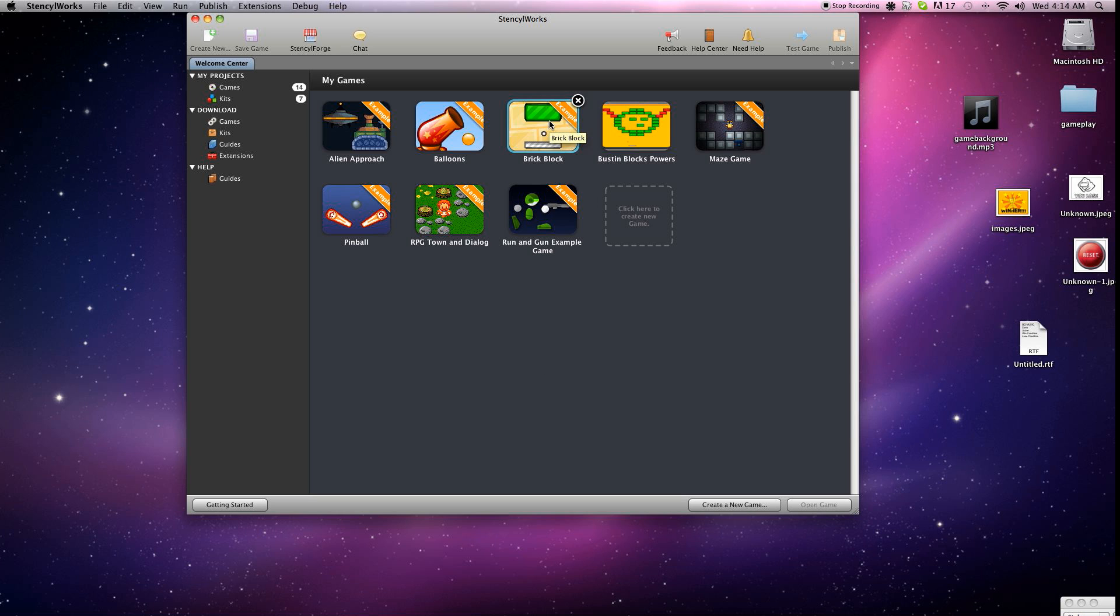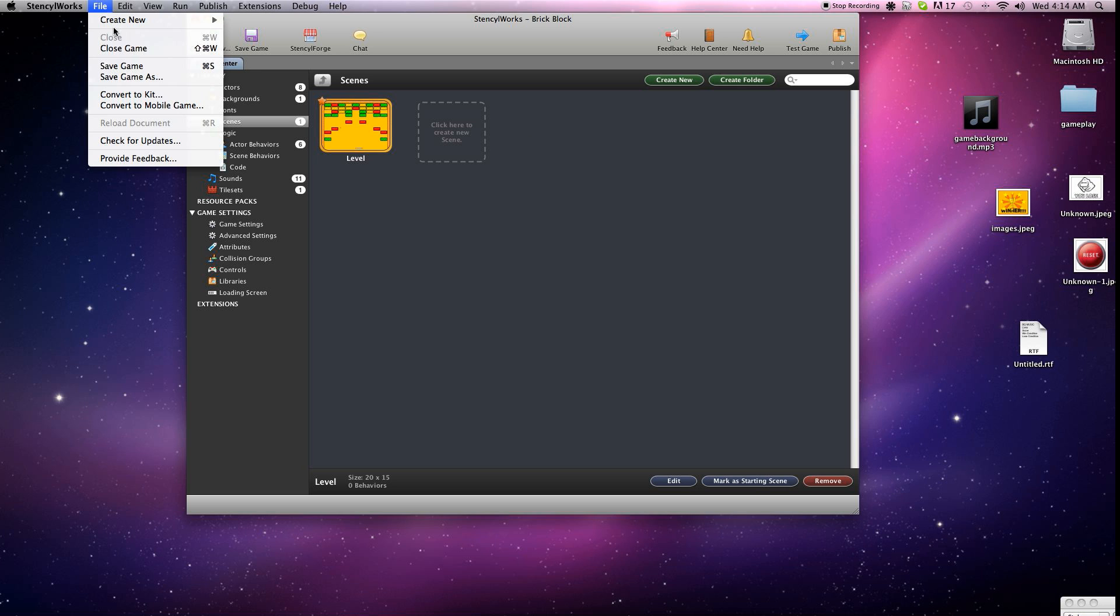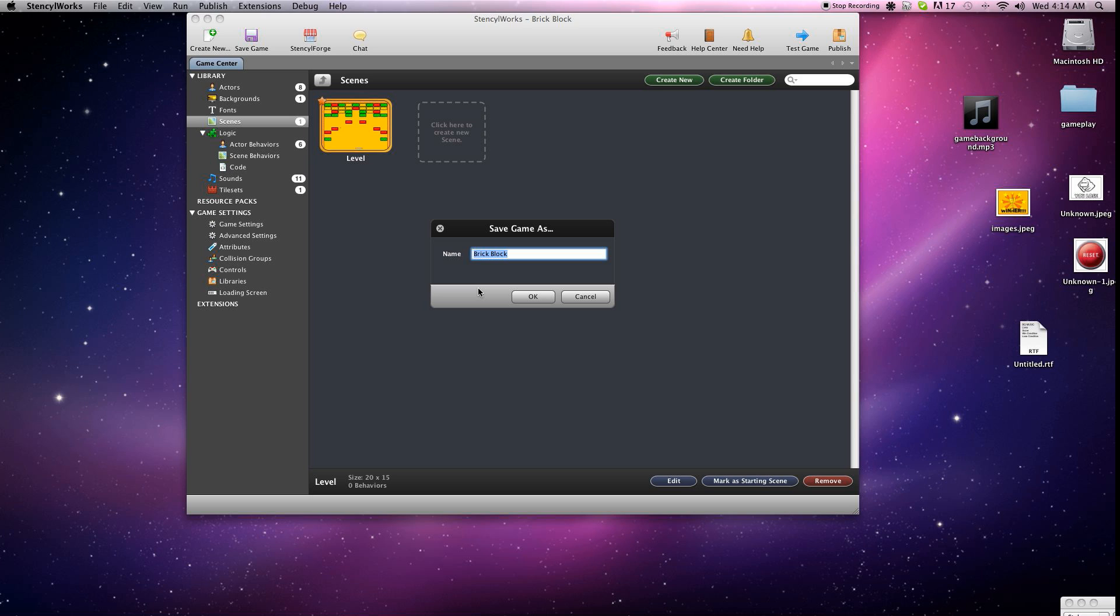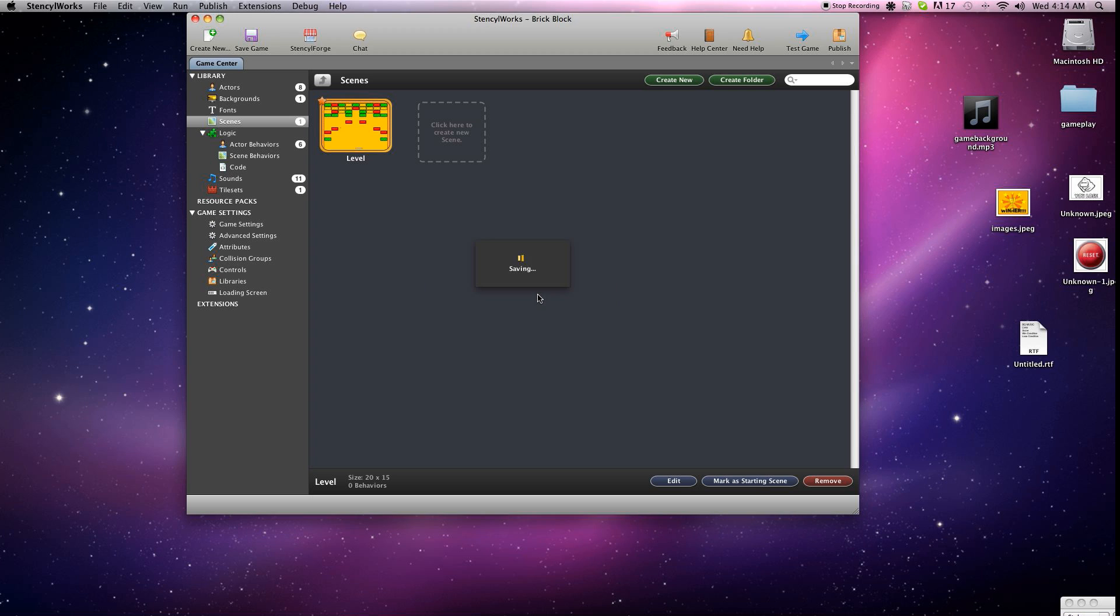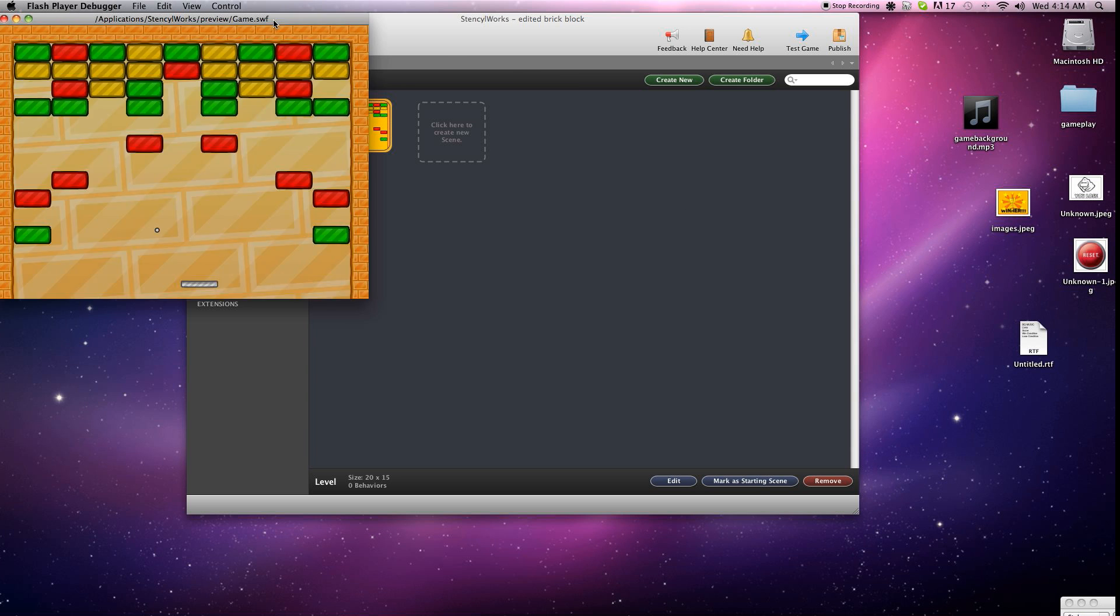The great thing about these games is they're already pretty much almost a completely functioning game, and as you'll notice we're going to start out with the Brick Block one. And the first thing you're going to want to do when you edit these games is to save it as a new file so you don't screw up the original. So you can always go back to that. Alright, so we've got that done, and let's go ahead and check it out. We'll test out the game, see what you get to start with here.